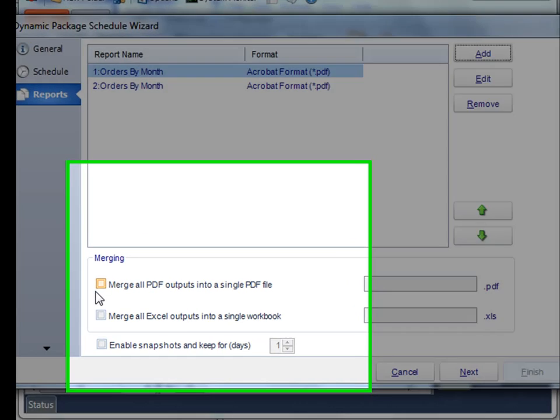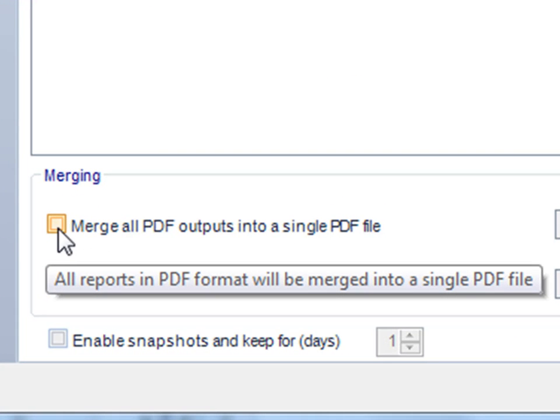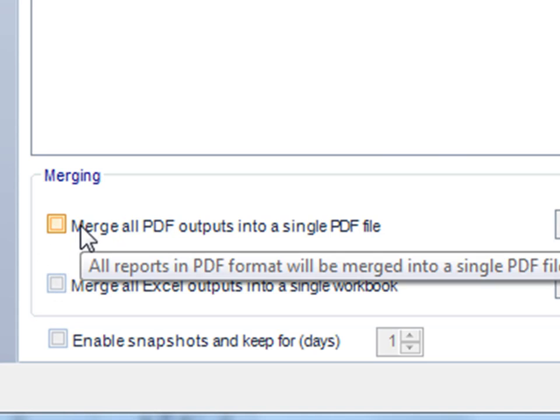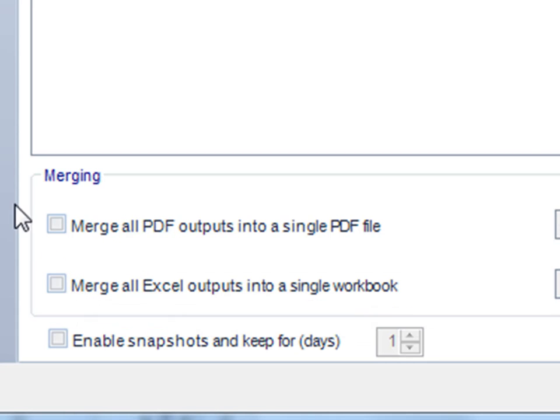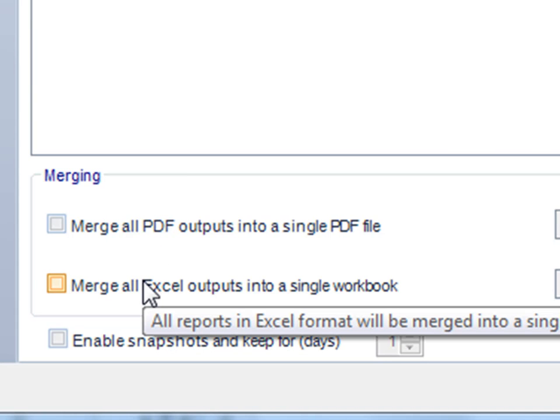Moreover, you can also merge multiple file outputs into a single PDF or Excel file. This makes it easier to run instead of dealing with several different attachments, each report being its own attachment. These options here enable you to merge it all into one single document making it easier to use.